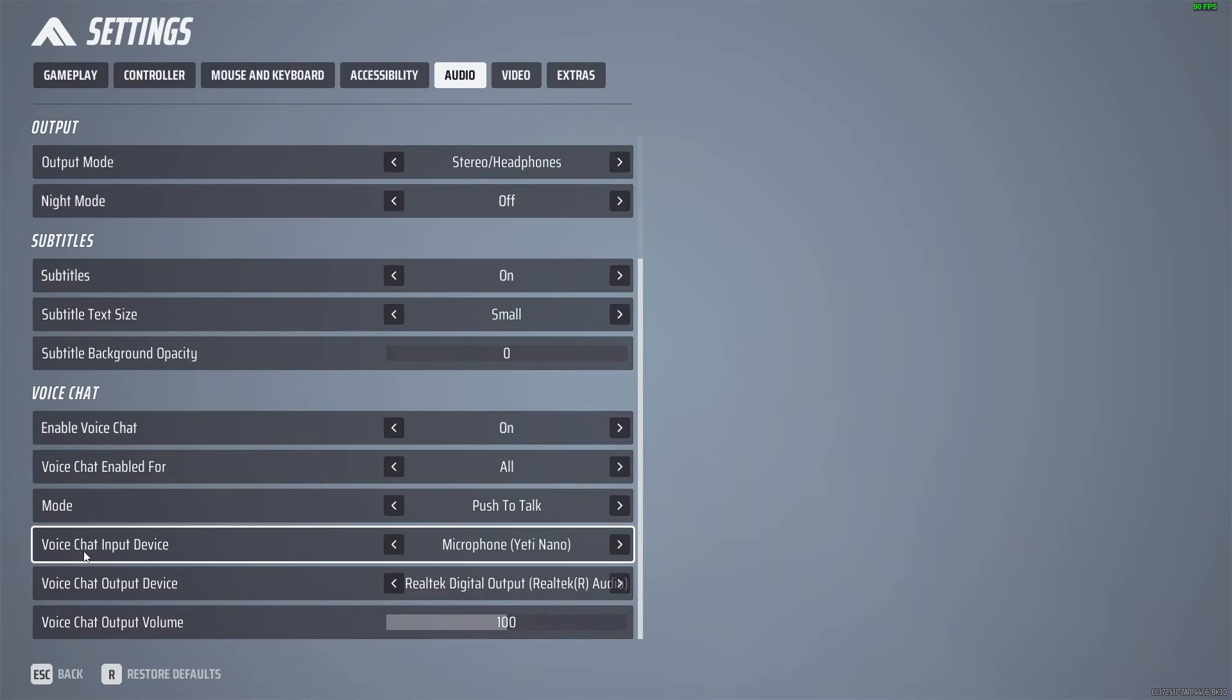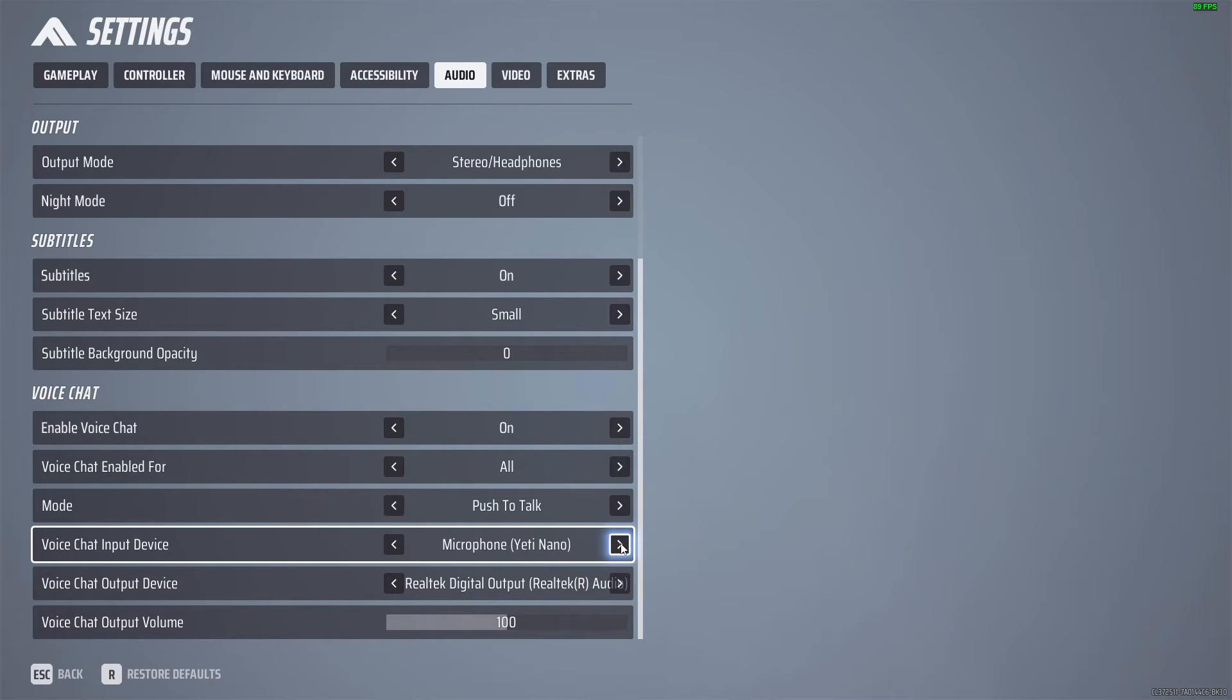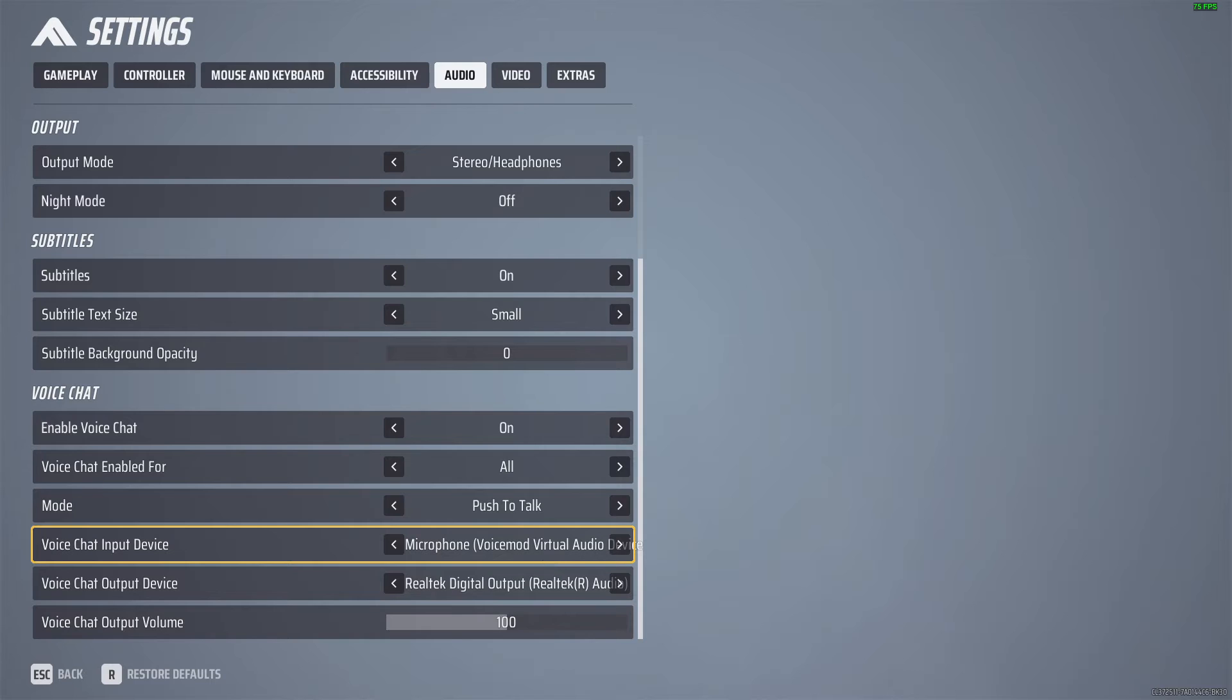And then on voice chat input device, make sure to select, as you can see here, microphone Voicemod virtual audio device.